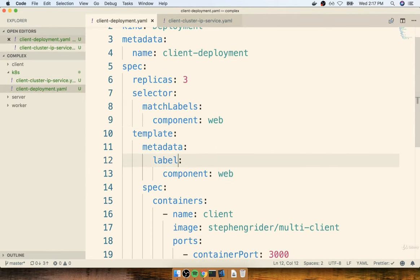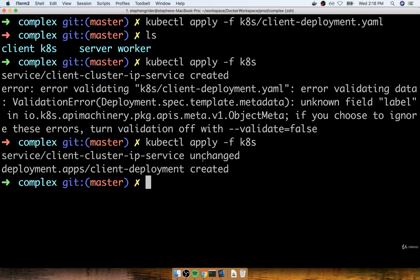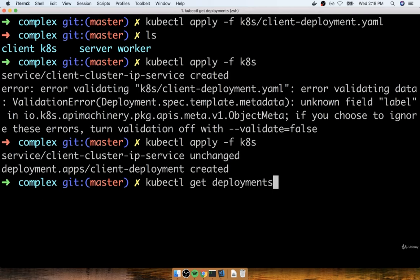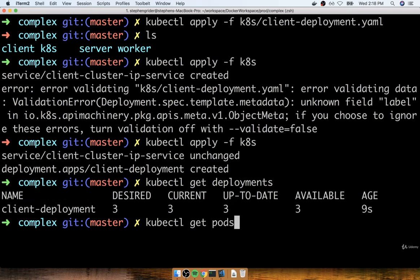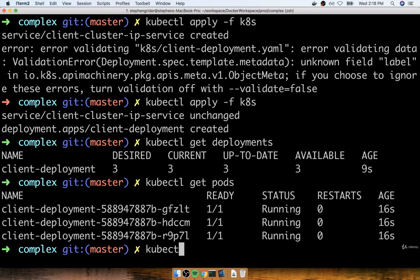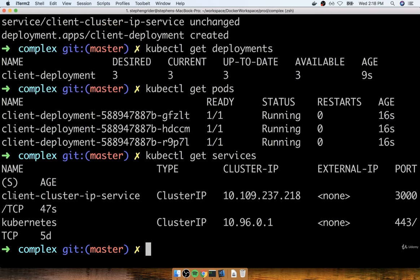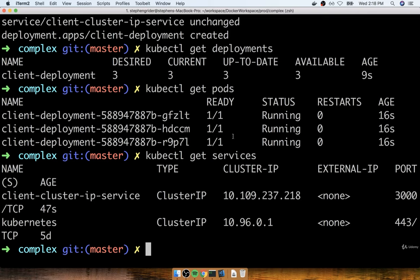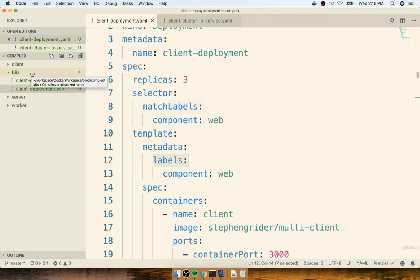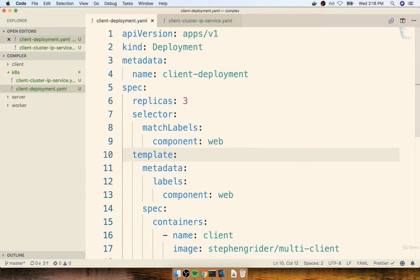Now we can do kubectl get deployments and see that we have three pods created tied to our client deployment. If we do get pods, we'll see all three pods running. And if we do kubectl get services, we'll see the cluster IP service created for our client as well. We're going to make use of kubectl apply on an entire directory quite a bit, since we have 11 different configuration files to manage throughout this application.